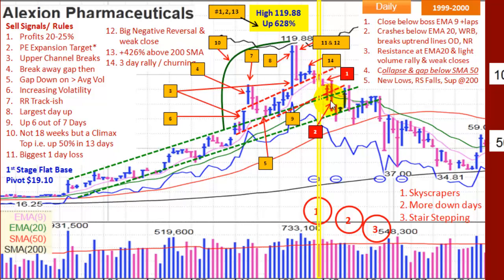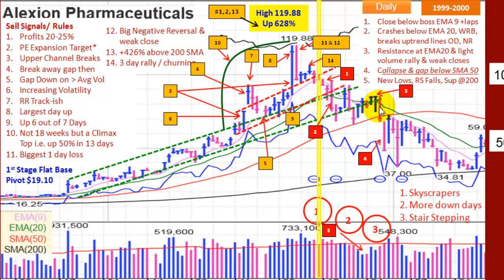Not only did it crash through the 20-day moving average, but it was also an outside day with a negative reversal and a very weak close to the downside. Here it tries to rally — it pulls up and finds resistance at the 20-day moving average. It's a rally on light, below-average volume. Then it finally collapses below the 50-day moving average on two wide range bars, each one closing in the lower 25% of the range — an extremely weak close. It also gaps down. It's making new lows. The relative strength line has crumbled. It appears to be finding support at the 200-day moving average. It's fallen a lot, and if you were still in it, you would have lost a huge percentage of your gains.